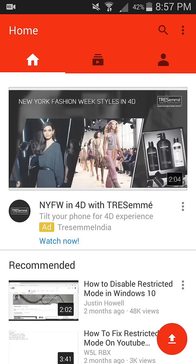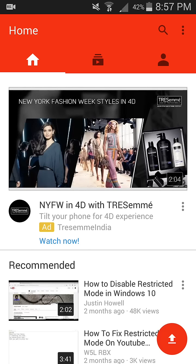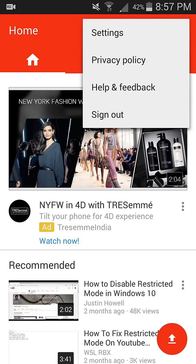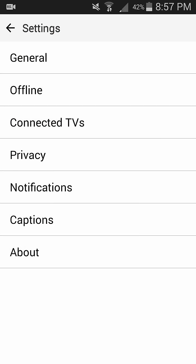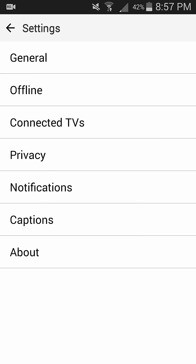Sign in and log into your YouTube account, then click on Settings. In Settings, you have to click on General. In General, you can see Restricted Mode is turned on. Now you have to turn it off.